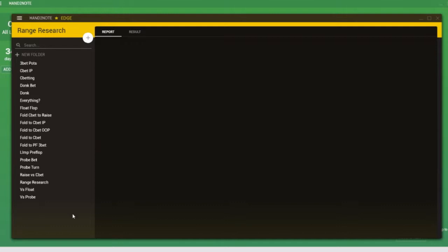Edge also comes with an additional feature known as decision analysis. Decision analysis essentially shows us the profitability of taking certain lines with certain holdings. So not only can we see how frequently players take certain lines, but we can also see how much money they're making when they do it. For the purposes of this tutorial, we're mostly interested in the range research feature.